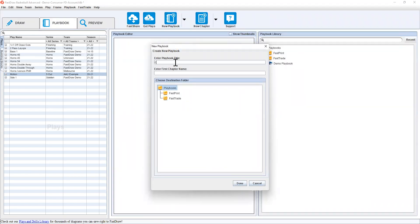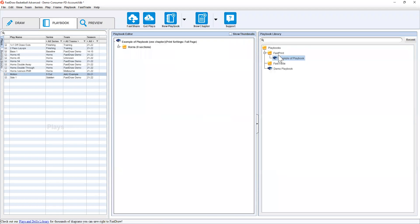For now we'll call it example of a playbook and the first chapter name we'll call horns. If you wanted to put it in a specific folder like fastprint, you can and it will automatically populate in there. You can also just move it out into the playbooks folder itself.